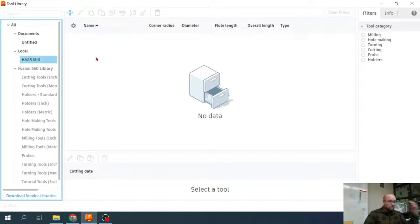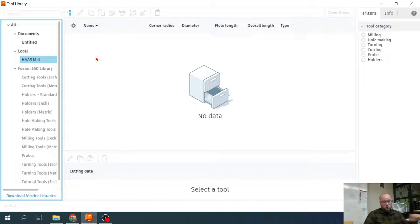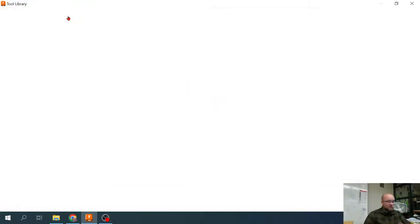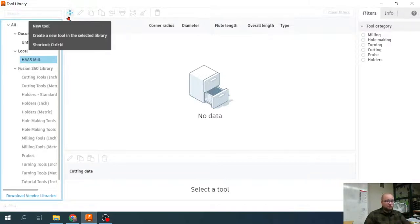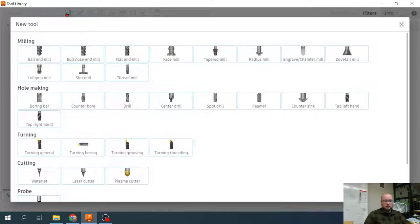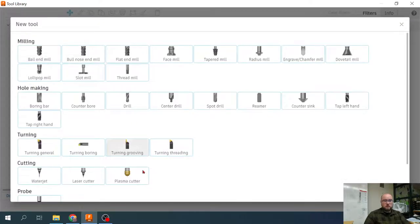We're going to create four tools here because that Haas Mill is going to have four tools that I am always going to leave in it. They're always going to be slots one through four on the automatic tool changer. You can create them along with me, stop and start the video as needed. We're going to click this little plus button to create a tool within this library.